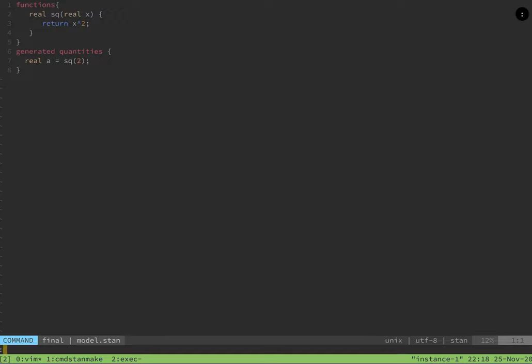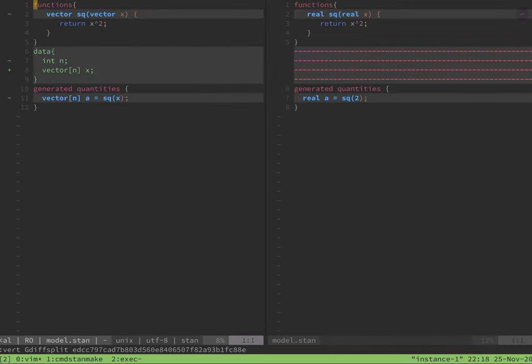Then, the data was separated from the main file and put into a JSON file. This required a data block. Finally, the data was modified to pass an array of values. This required a new approach where all of the types were changed from reals to vectors.